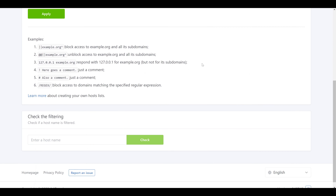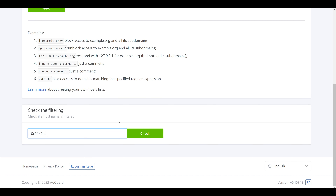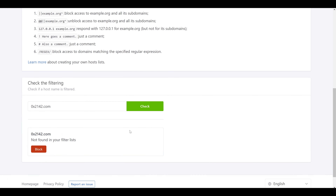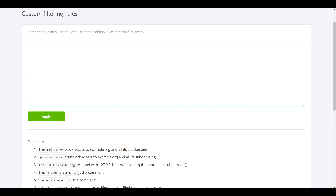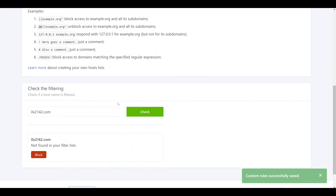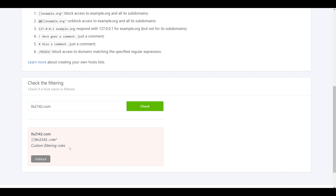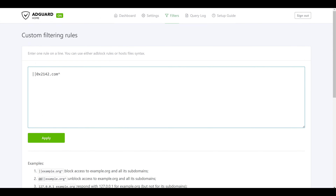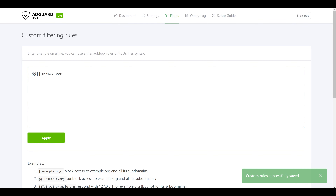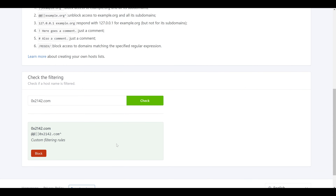On the custom filtering rules page we can set up rules for specific domains. At the bottom there's also an option to check filtering for a specific domain. For example, searching for 0x2142.com shows it's not found in any permit or block lists. We can add the syntax to block this domain, and after clicking Apply the check result turns light red indicating it is blocked from custom filtering rules. To instead always allow it, we add two at-signs in front of that entry, giving us a green box confirming it's on an explicit allow list from our custom filtering rules.